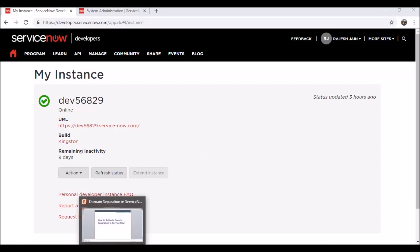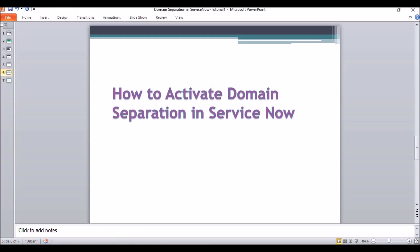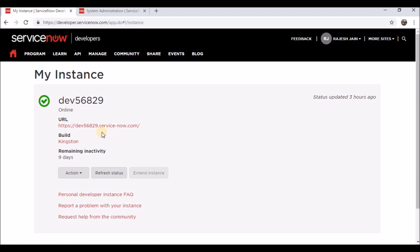Good morning everyone. In this tutorial we will understand how to activate domain separation in ServiceNow, and how we can create domains and companies in a ServiceNow environment. This is my personal instance where I'll demonstrate how we can do that.